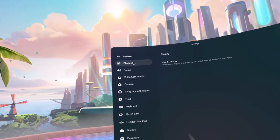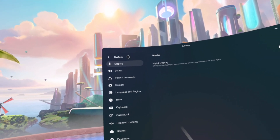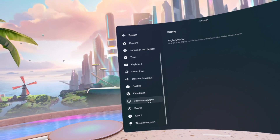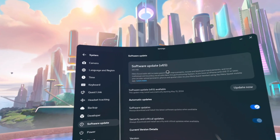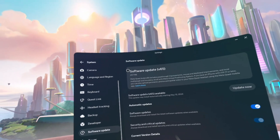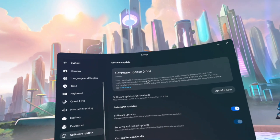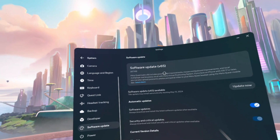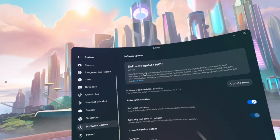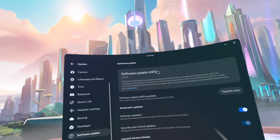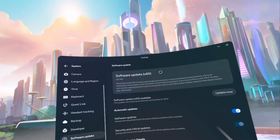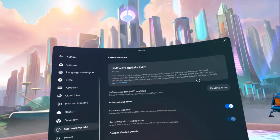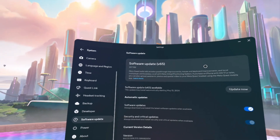Once you get to Settings, you will click on System. It should be the first one there for you. Then go to Software Update, and it will check for you. As you can see, it says Software Update Version 65 is available for me.